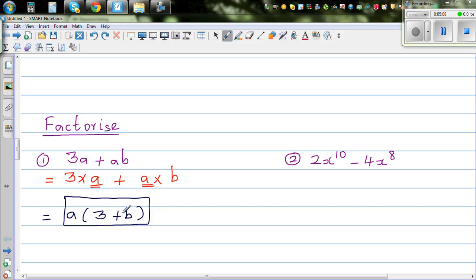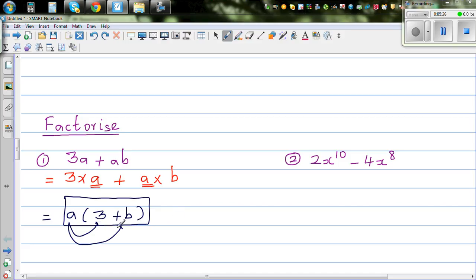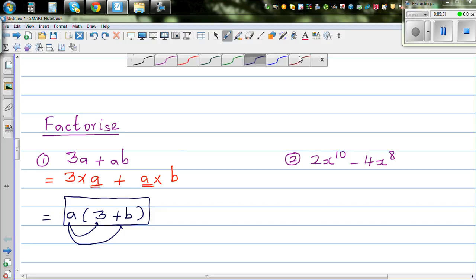If you expand this bracket to check whether you got the answer right, you can do the loopy arrows: a times 3 is 3a, and a times plus b is plus ab. So that's how you can check. The reverse process is expansion, and this is factorization.